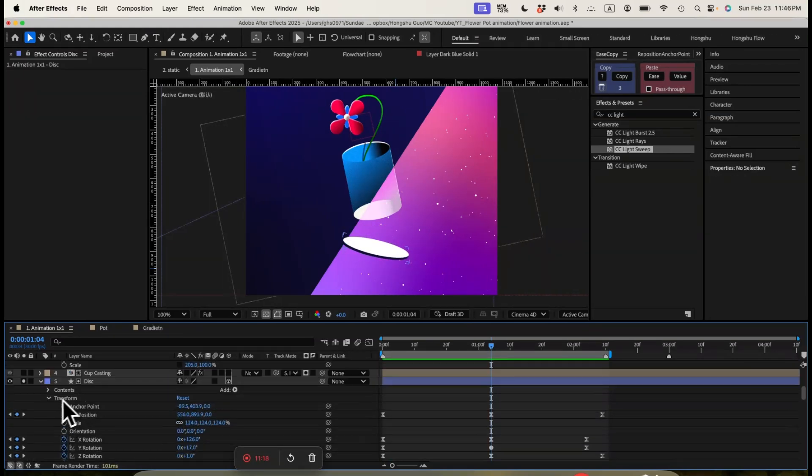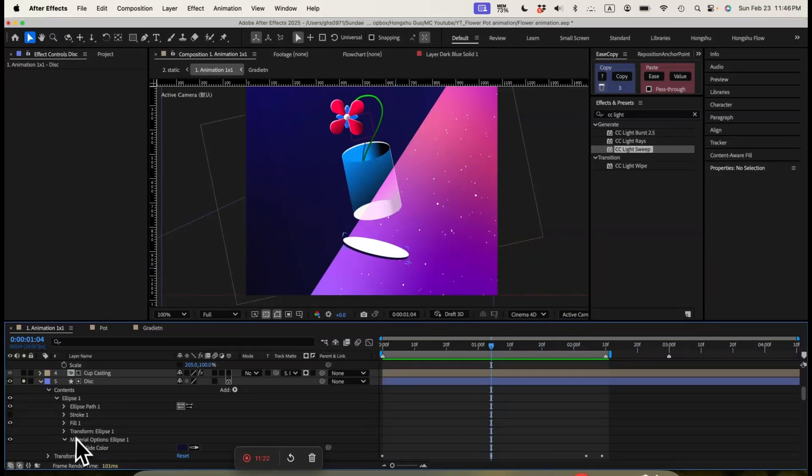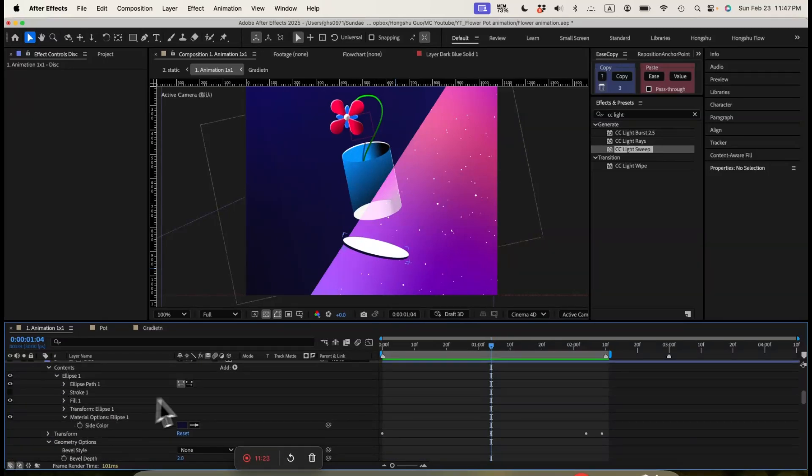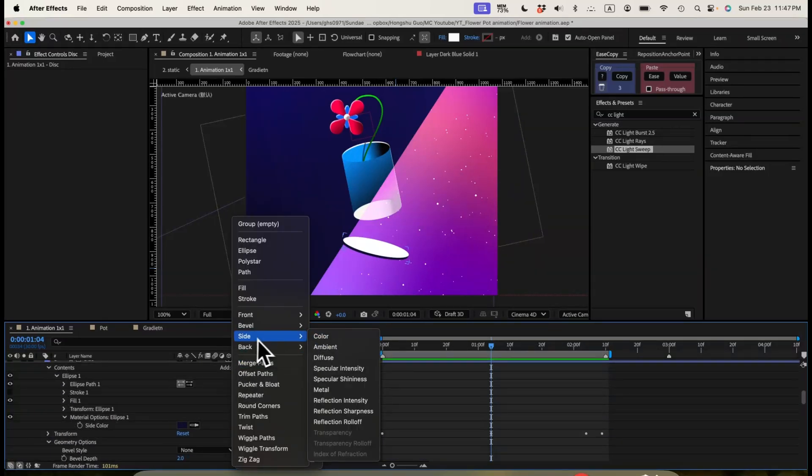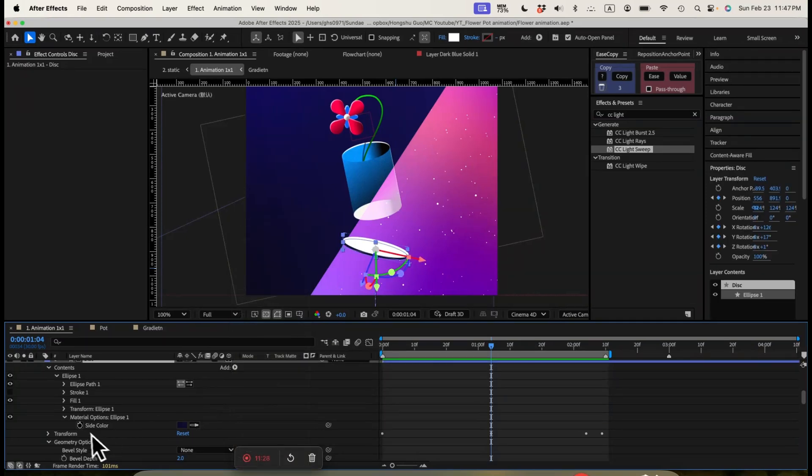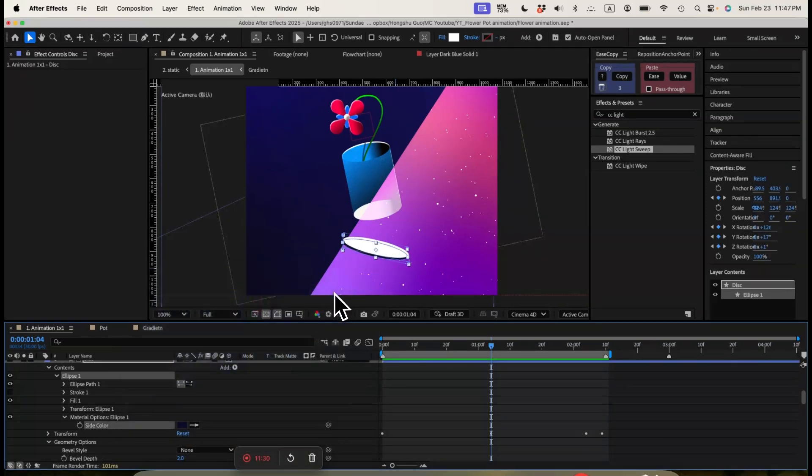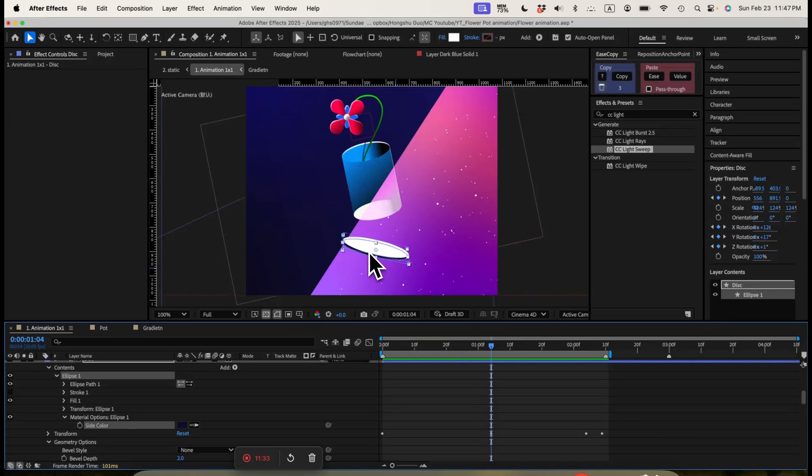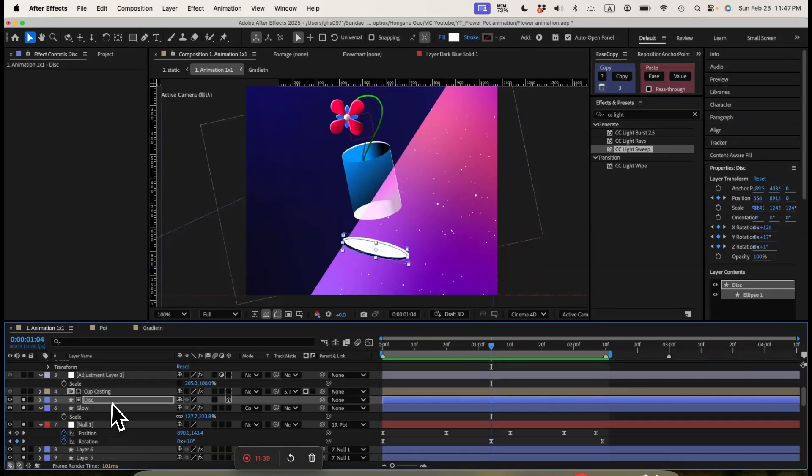And then in terms of color, we're actually going down the content. We're adding a side color. Going to side and color. And then we added a side color in this darker blue color so that you can see the disc is in white on top and bottom, but then in darker blue on the side. So that's how we created the disc.